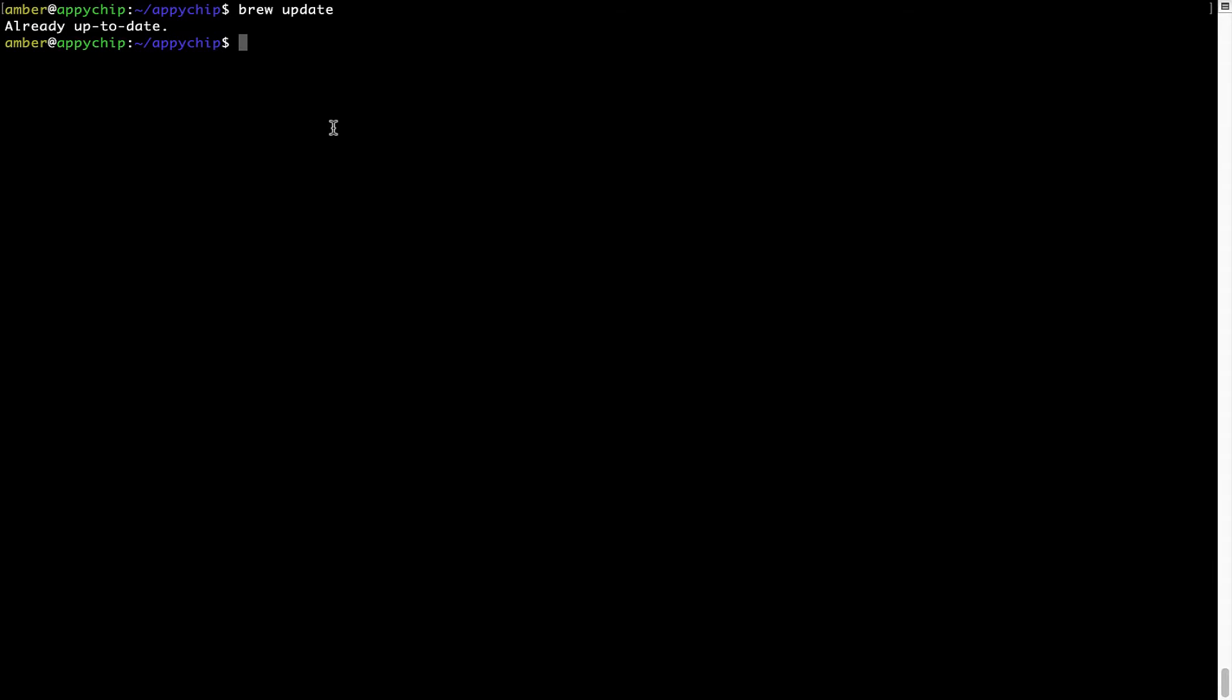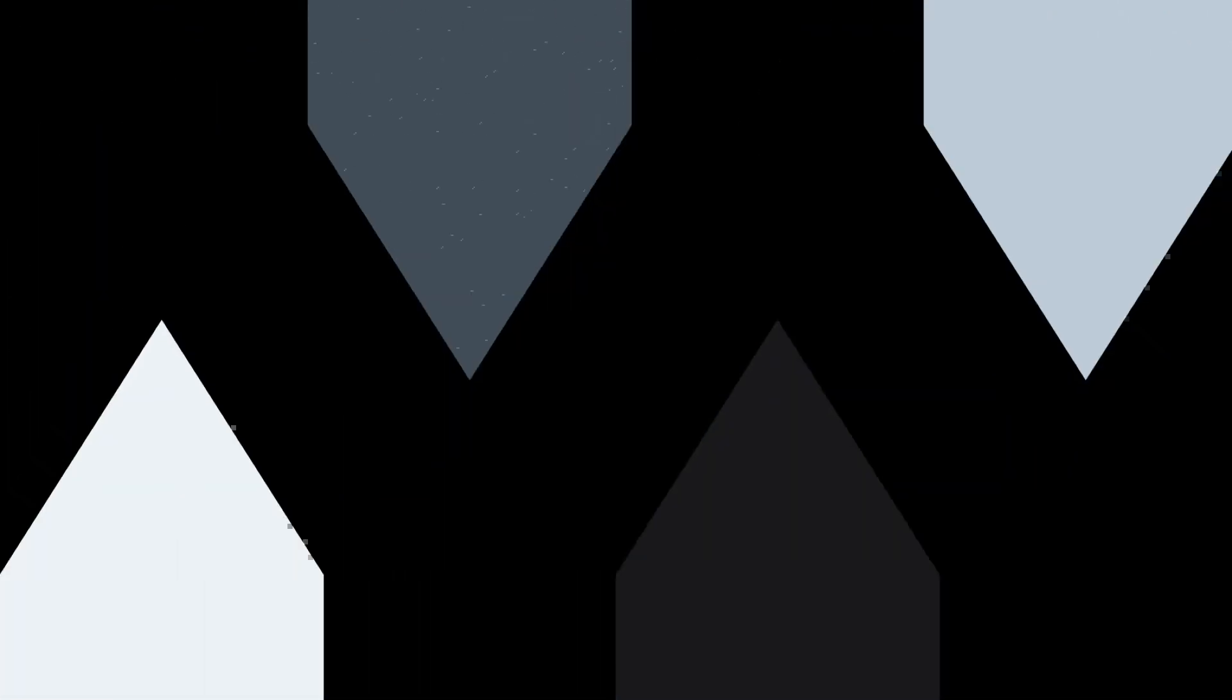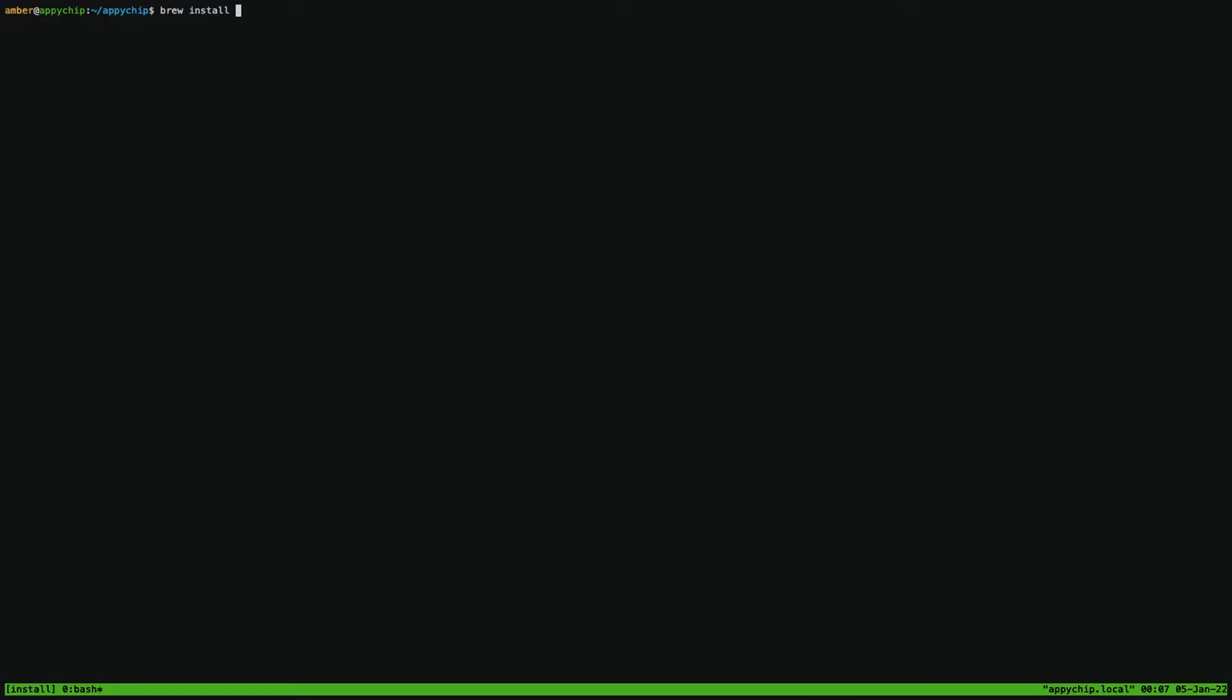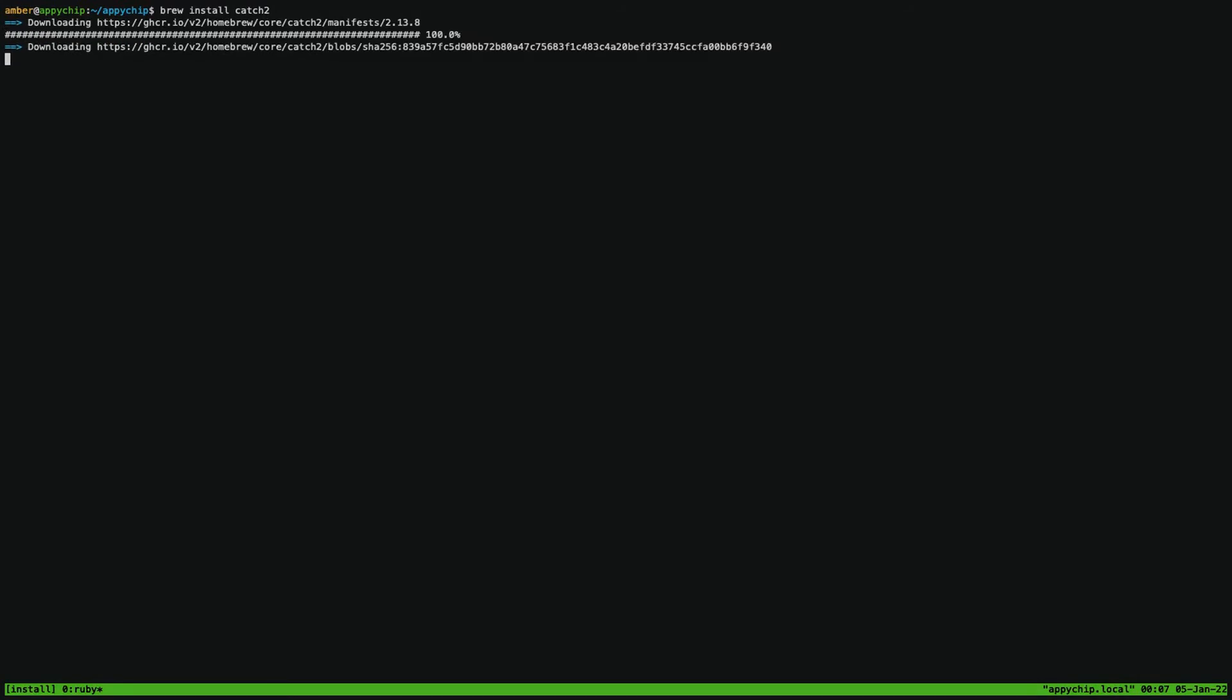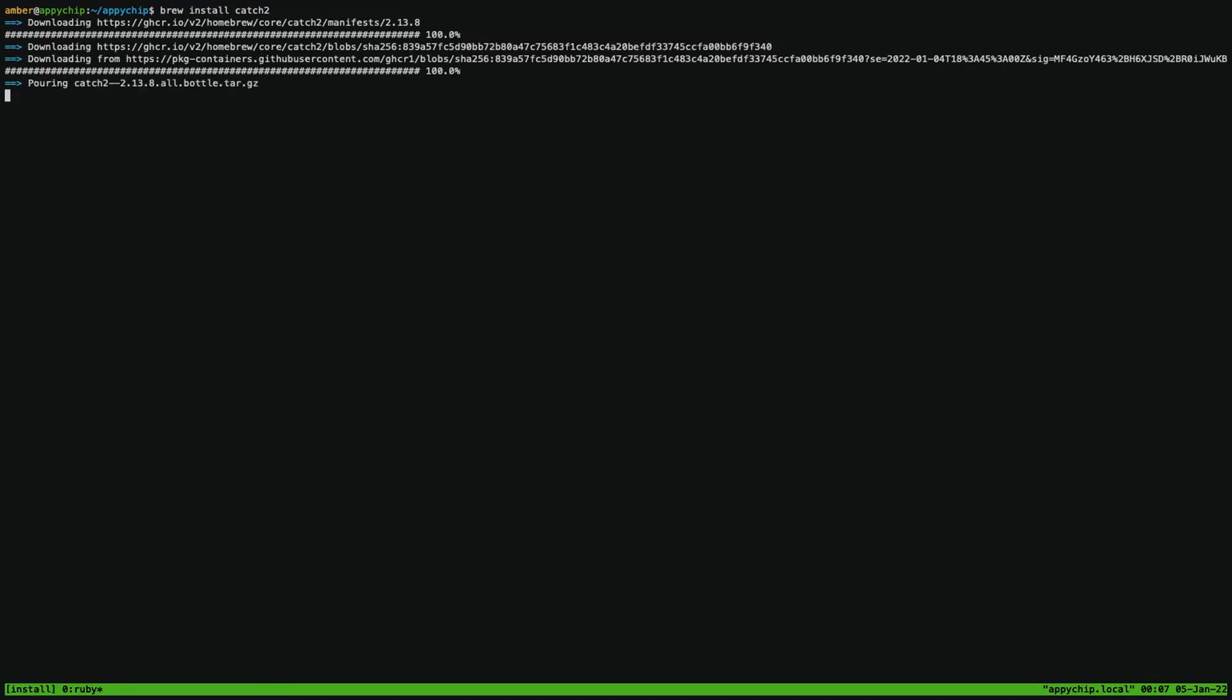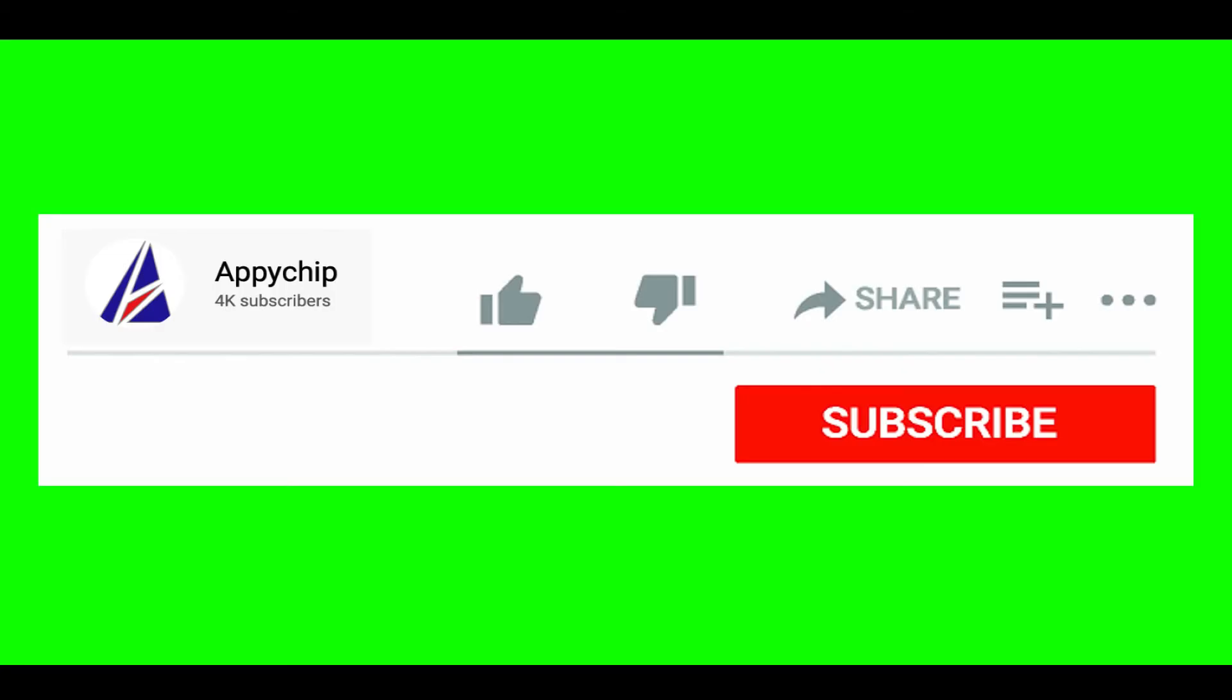Mind you, if during installation, if you are prompted to enter a password, enter your Mac user's password to continue. That's it. The installation was successful.